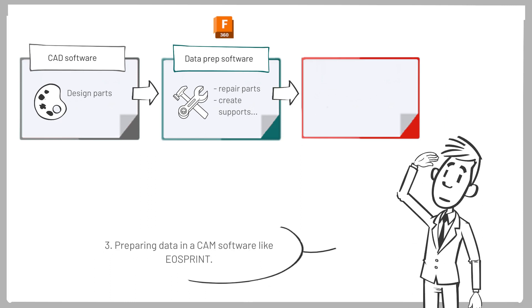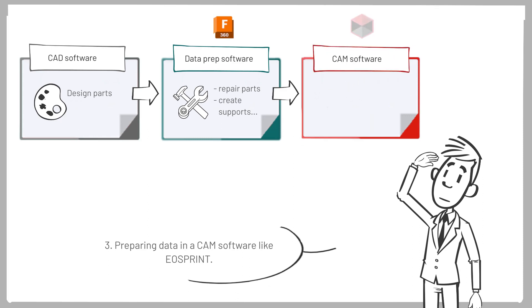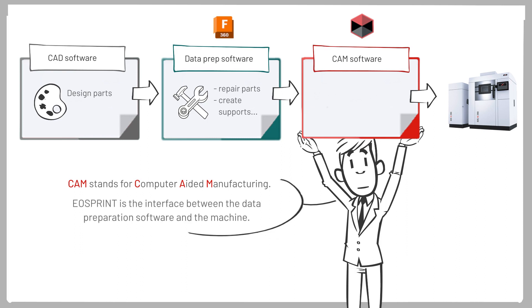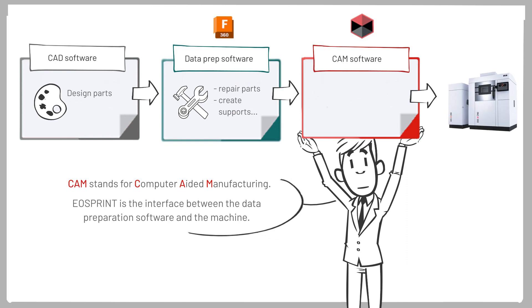Three, preparing data in a CAM software like EOS Print. CAM stands for Computer Aided Manufacturing. EOS Print is the interface between the data preparation software and the machine.